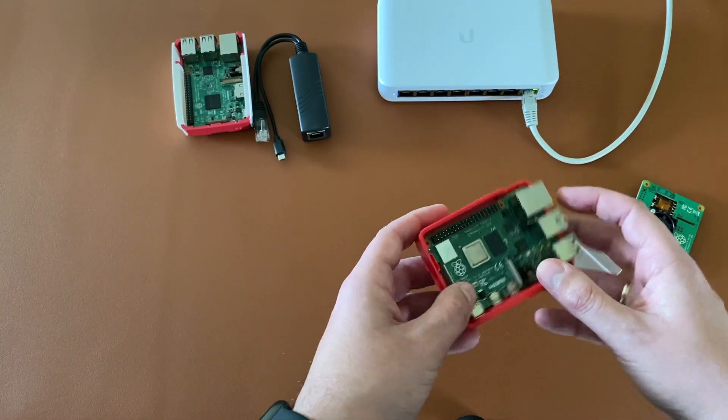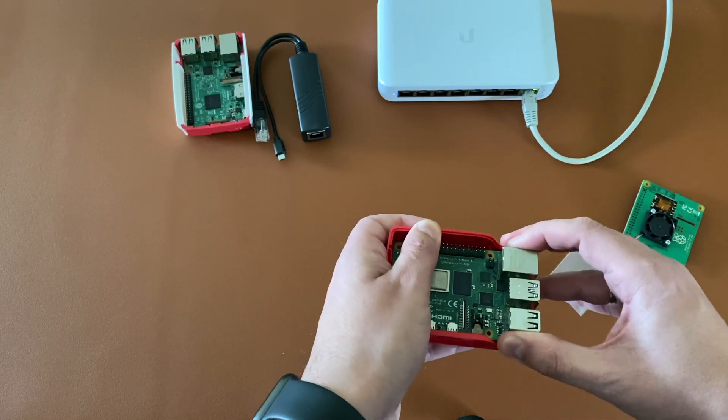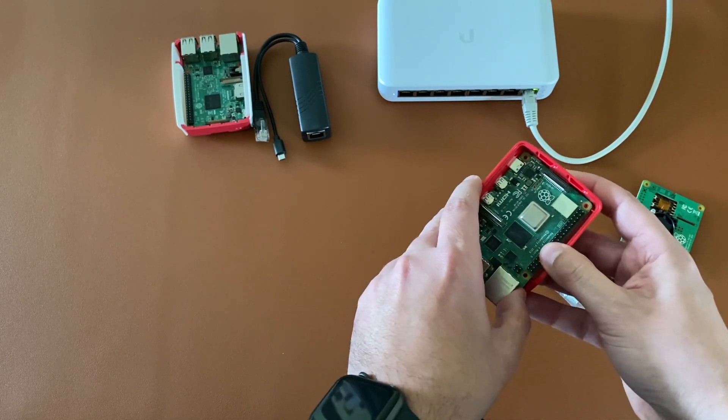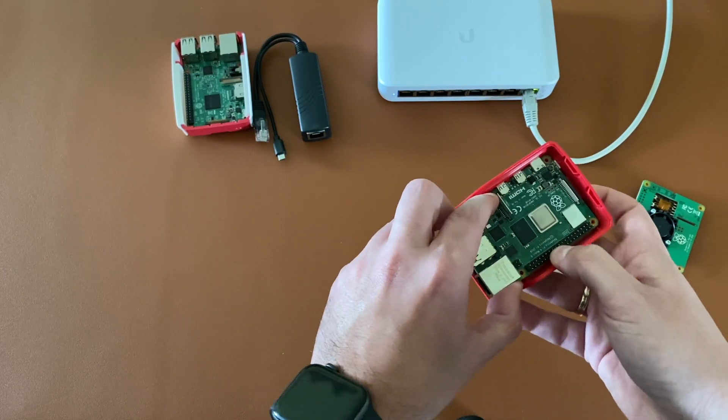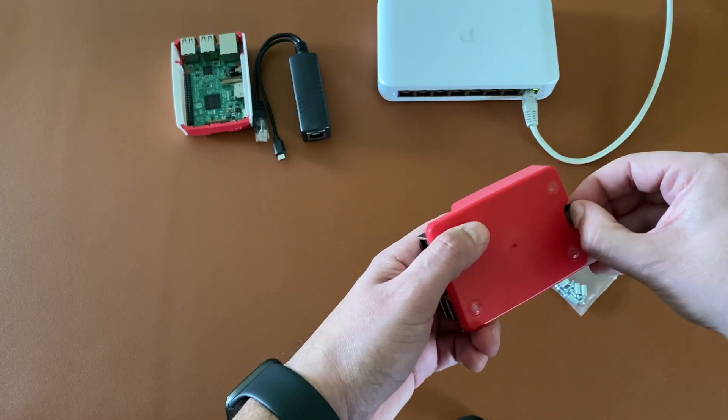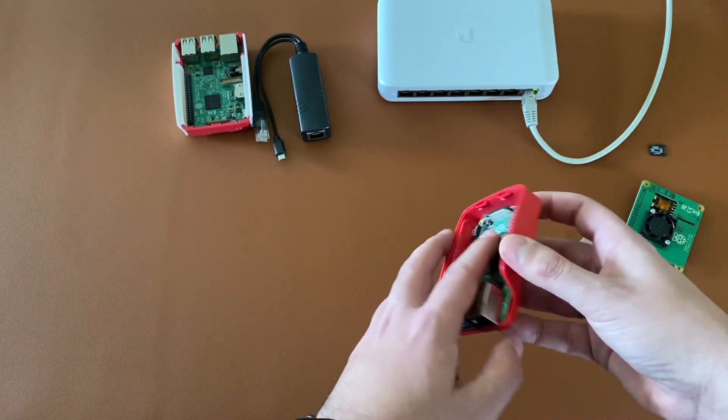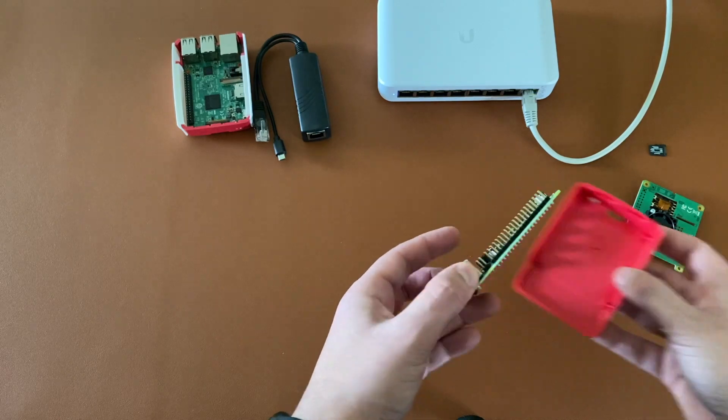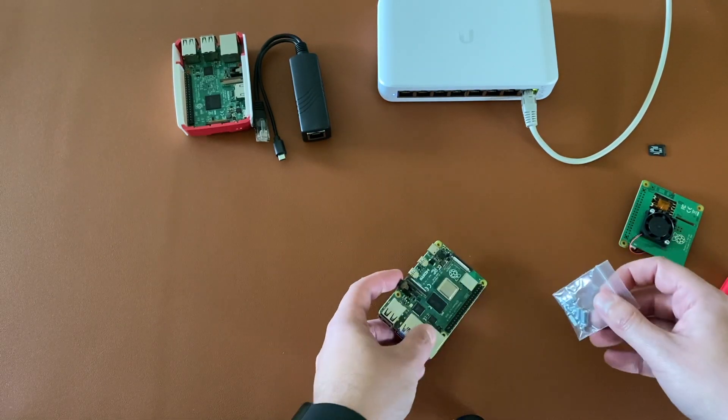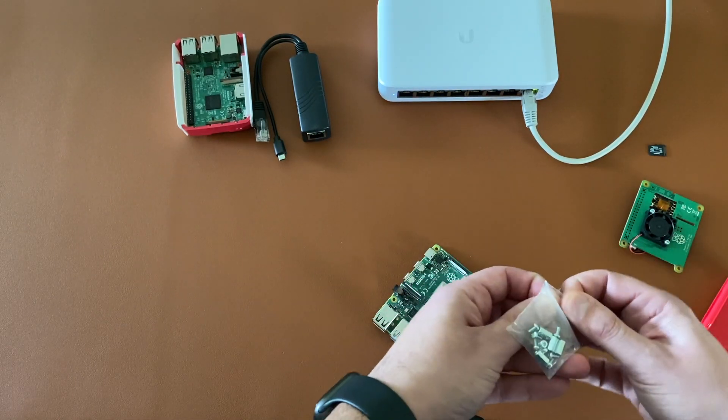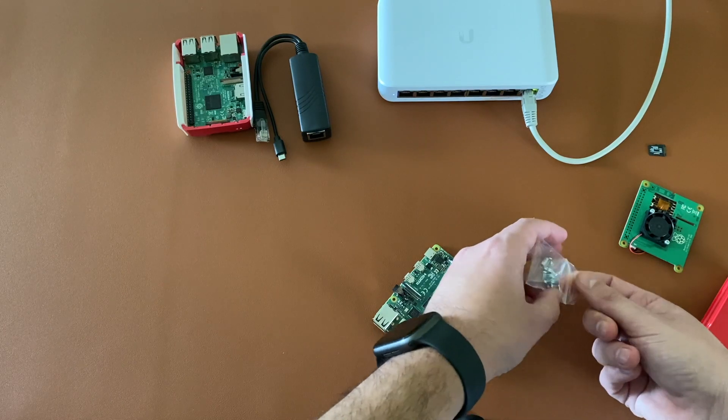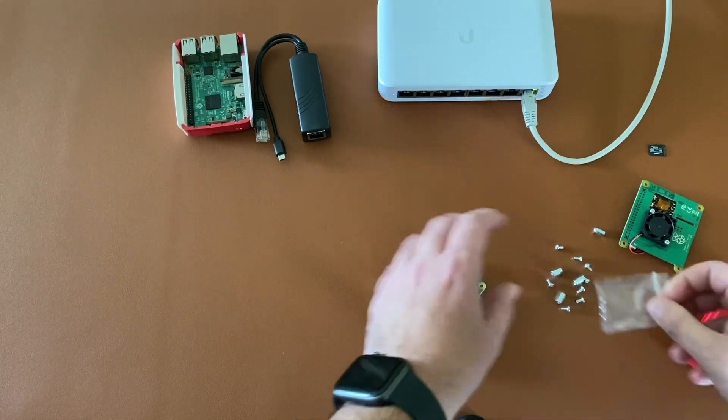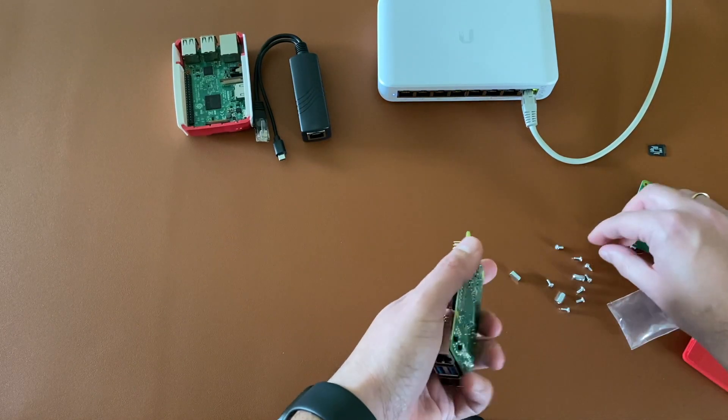In order to install the PoE HAT we need to remove the Raspberry Pi from the case. The SD card needs to be removed first. And now it's time to install the spacers on the Raspberry Pi.